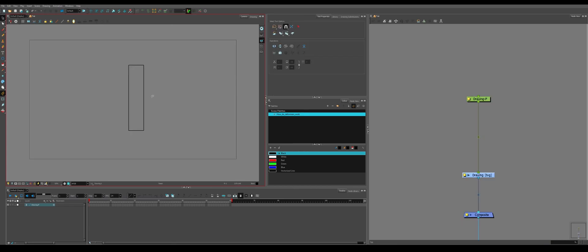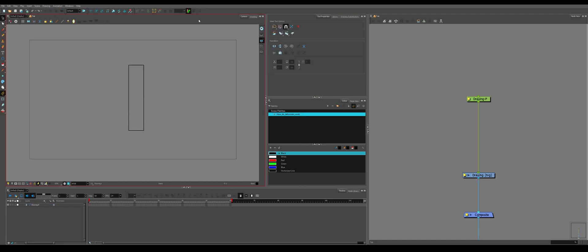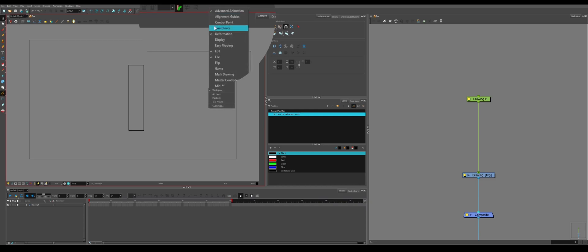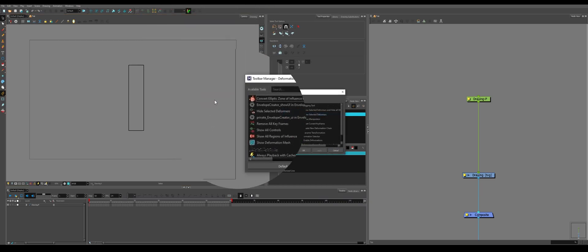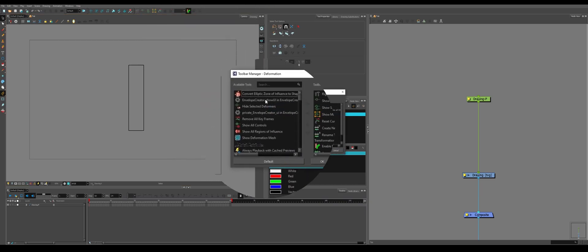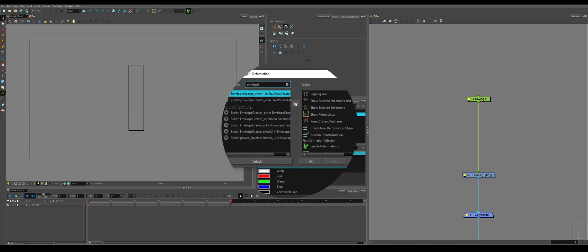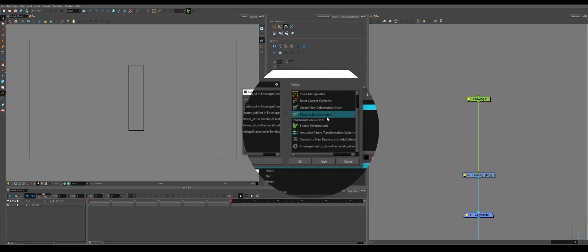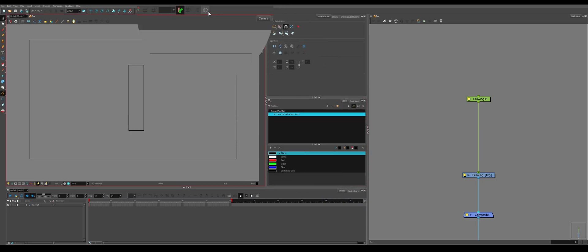You might have noticed that it's kind of inconvenient to place deformers, primarily envelope deformers, because you go edge to edge and then you have to make sure each piece is lined up. So if you go up to this gray area, you can right-click, go down to Customize, search for this, envelope creator underscore show UI. You can also just type it in and you can find it. Click this arrow to put it over into your tools. Click Apply, click OK, and there you have this.